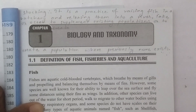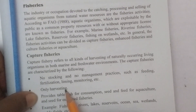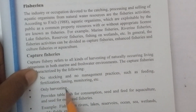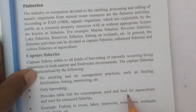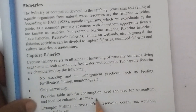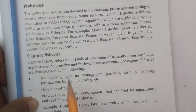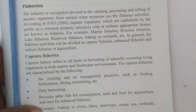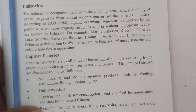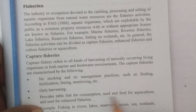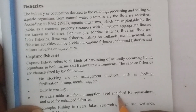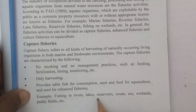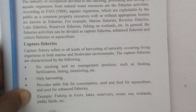In capture fisheries, there is only harvesting — no stocking is provided. It provides table fish for consumption, seed and feed for aquaculture, and seed for enhanced fisheries. Table fish refers to fish of a size or weight suitable for consumption. Examples include fishing in rivers, lakes, reservoirs, oceans, seas, wetlands, paddy fields, etc.